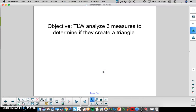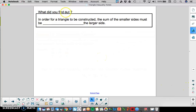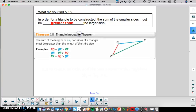We did the activity for this in class already, so you should remember your rule. In order for a triangle to be constructed, the sum of the smaller sides must be greater than the larger side. When we look at the two smaller sides and add those together, it has to be bigger than the longest side. This leads into what's called the triangle inequality theorem, which says the sum of the lengths of any two sides of a triangle must be greater than the length of the third.